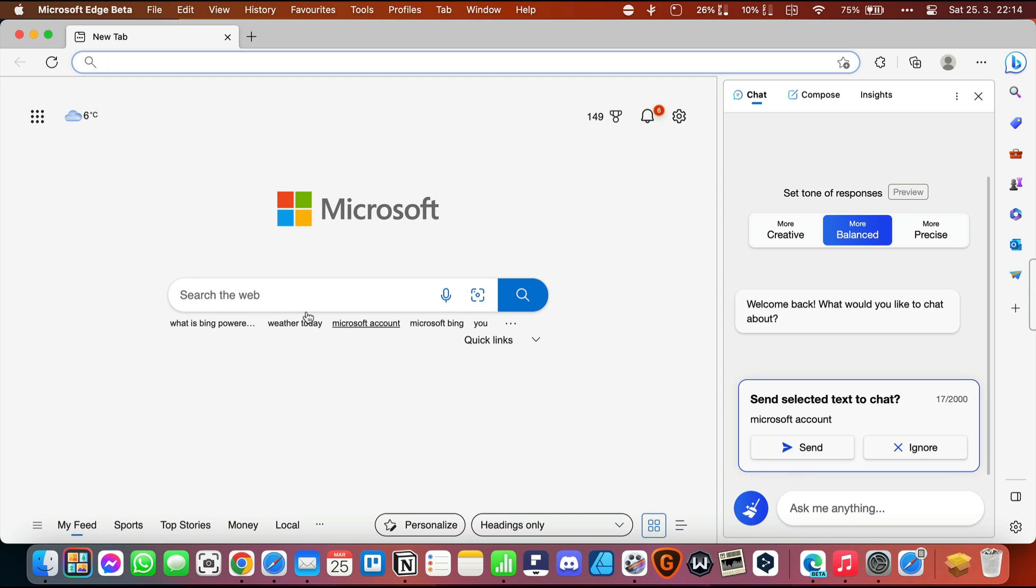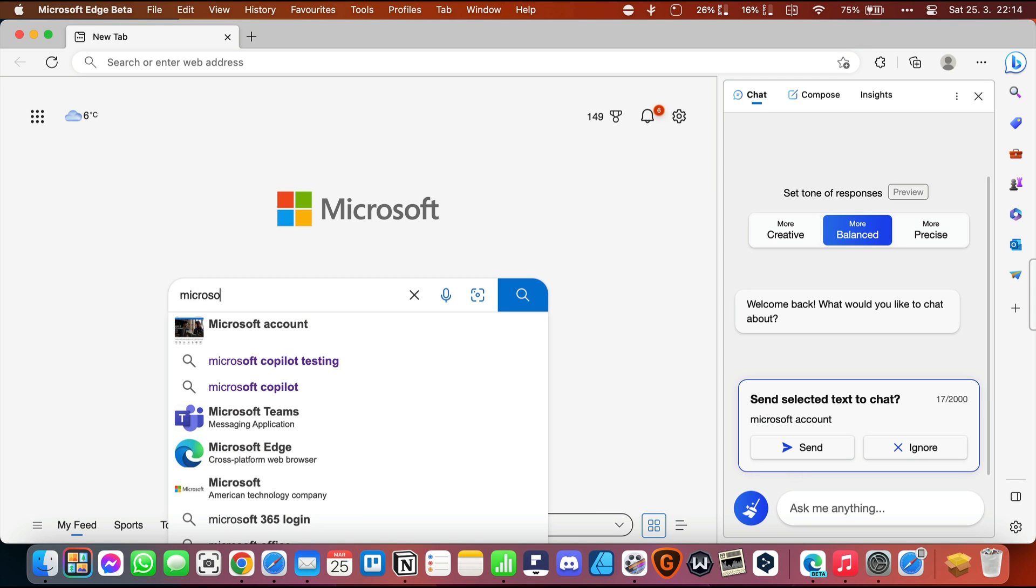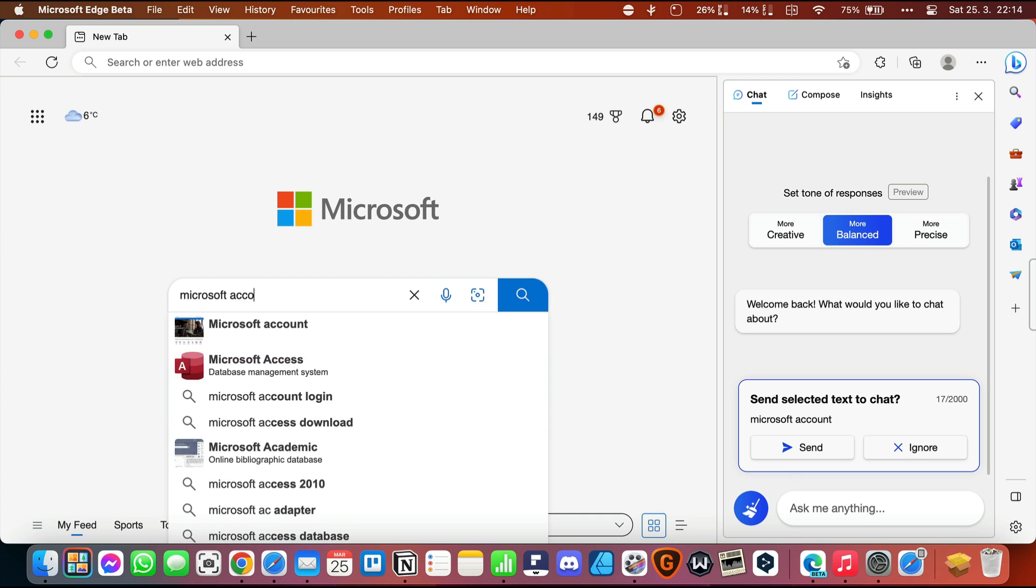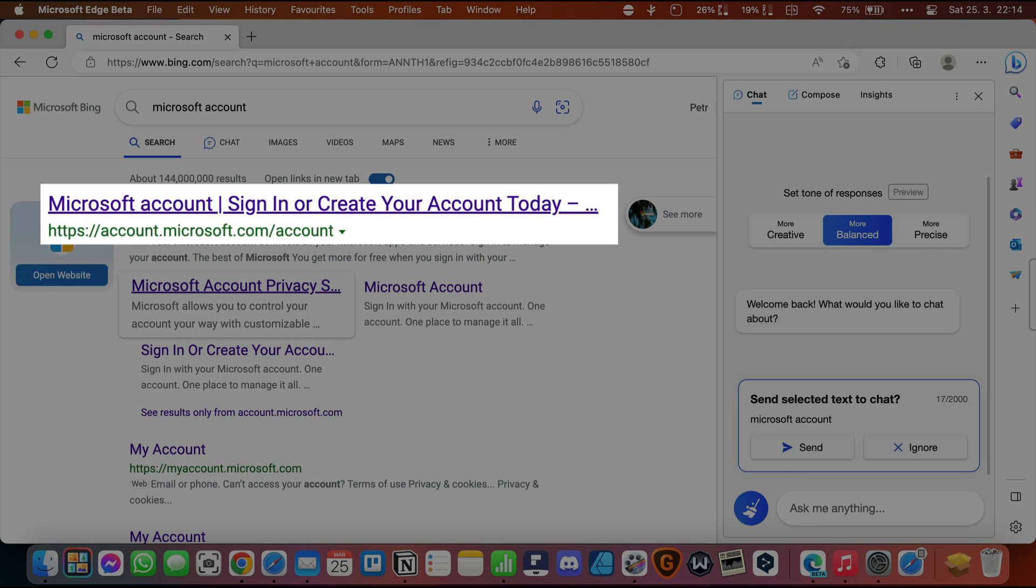If you want to use the new Bing with AI, you need to be logged in to your Microsoft account. Or you can create a new one on the web at account.microsoft.com/account.